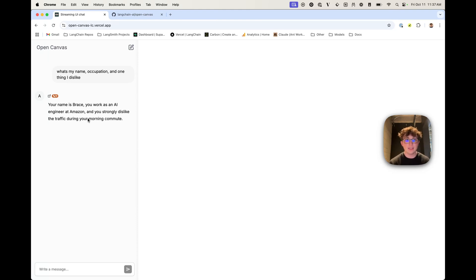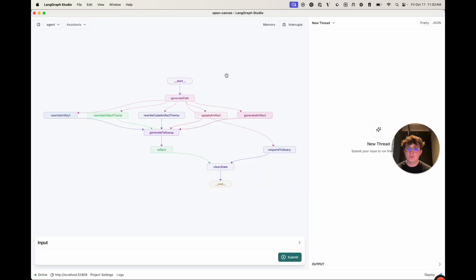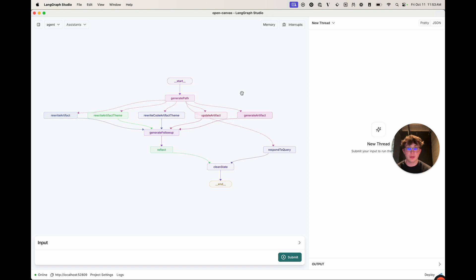Now that we have a high-level idea of what this app does, let's get into the nitty gritty and talk about the architecture and how it's actually built. As you can see from the nodes that are automatically generated, we have a few main areas to route to. The generate path node is always called first, and it generates the path our graph will take based on some inputs — either deterministic inputs or sometimes an LLM decides what node to route to.